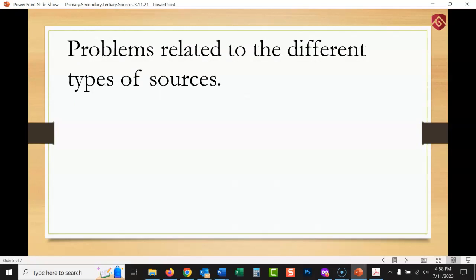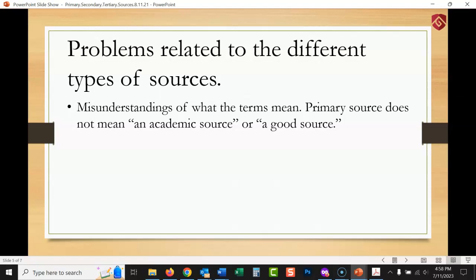Now let's talk about problems related to the different types of sources — things I run into a lot as a librarian helping students with assignments. First, misunderstandings of what the terms mean: a primary source does not mean an academic source or simply a good source. Many people say 'I want a primary source' when what they really mean is 'I want a reliable or credible source.' That's not what primary means. Primary means an eyewitness — someone there at the time, or who gathered the data.